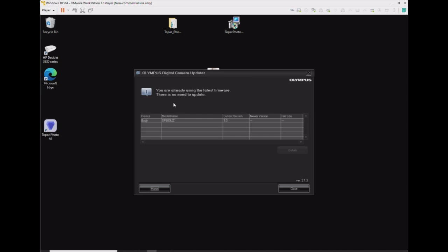If you had an older version of the firmware and needed an update, this program would tell you and it would proceed forward with the update.